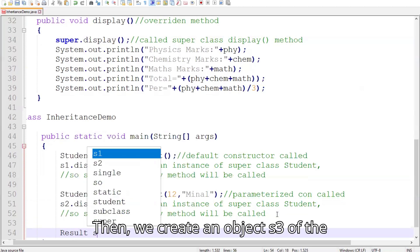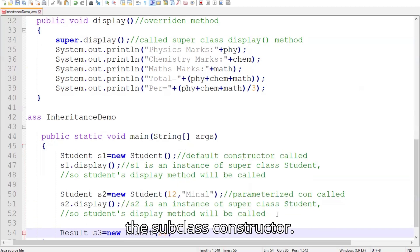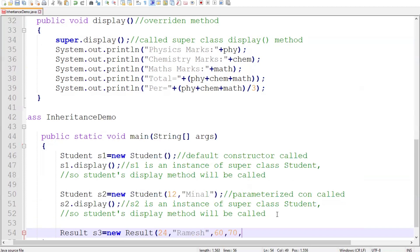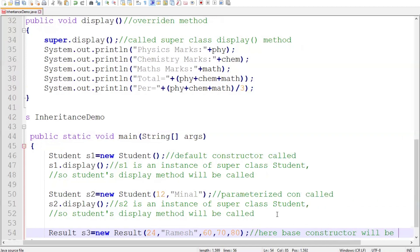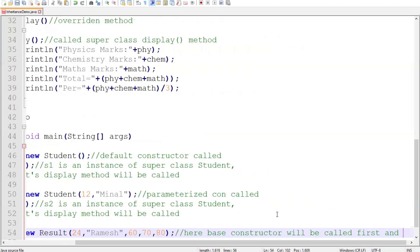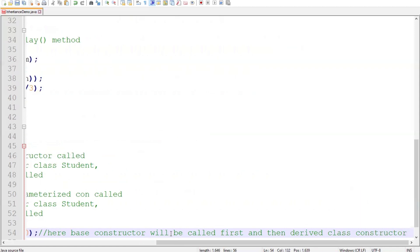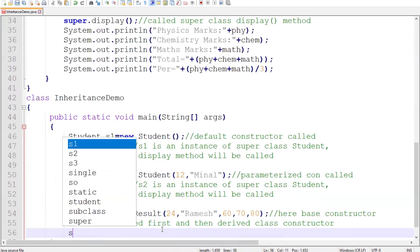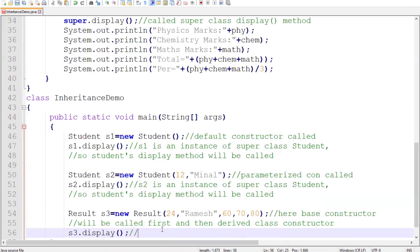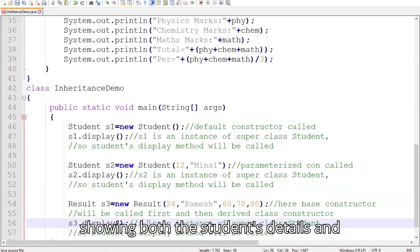Then, we create an object s3 of the Result class. Here, the base class constructor is called first, followed by the subclass constructor. The display method in Result is then invoked, showing both the student's details and marks.